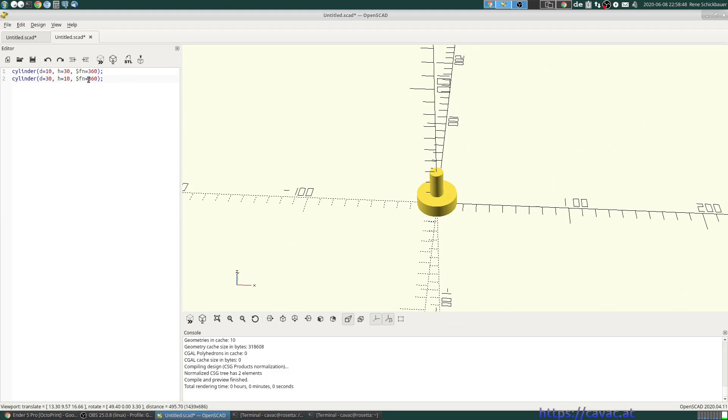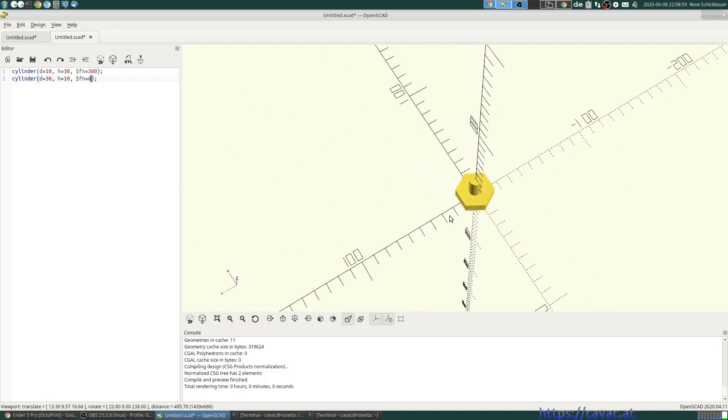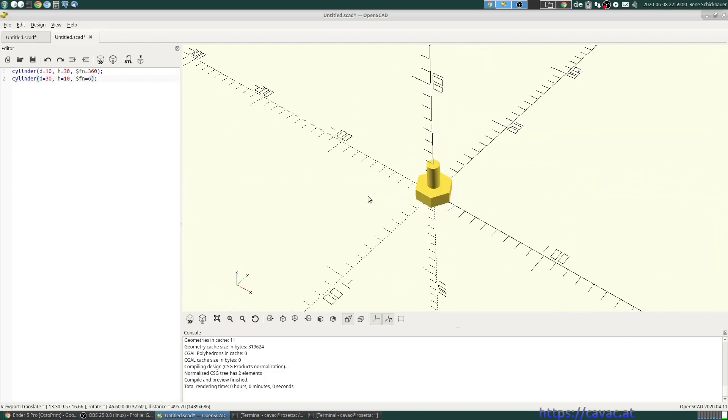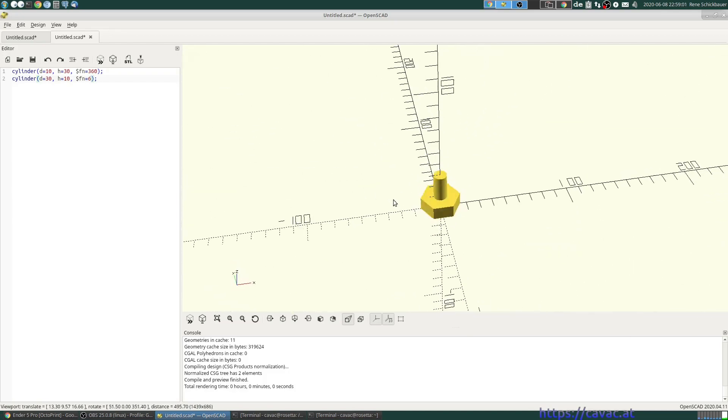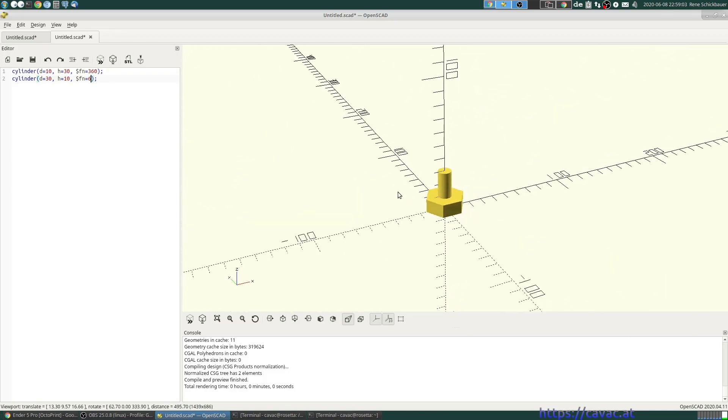Well, we learned about the Fn parameter that says how many faces this has, so we can just say 6, and there we have a bolt.